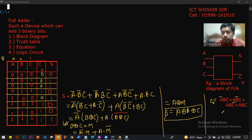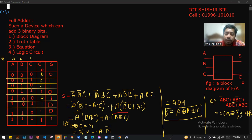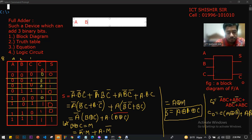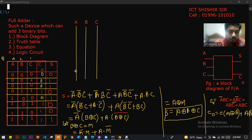The carry output equation simplifies. We can see the value of C is the carry out. The final carry equation involves terms like A plus B, C plus A, B, C — leading us to the simplified carry logic circuit.